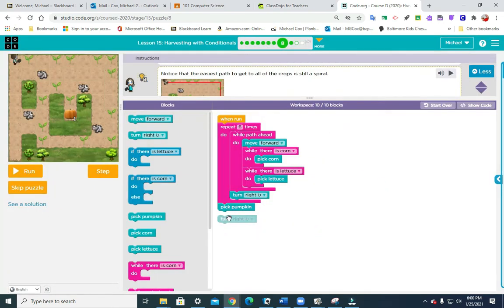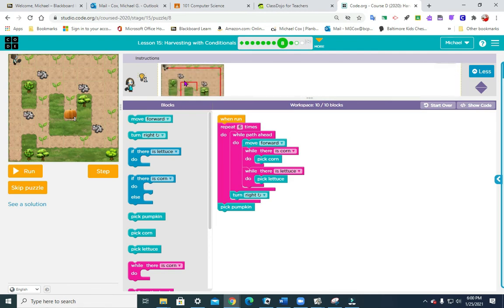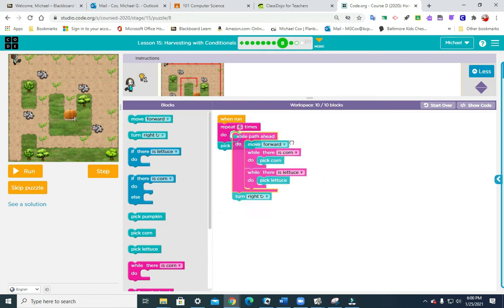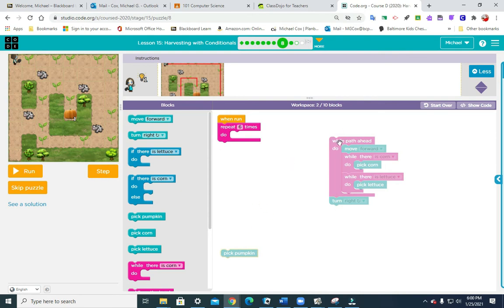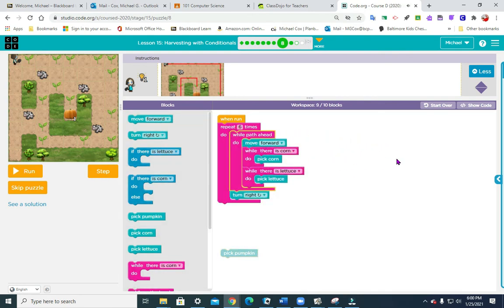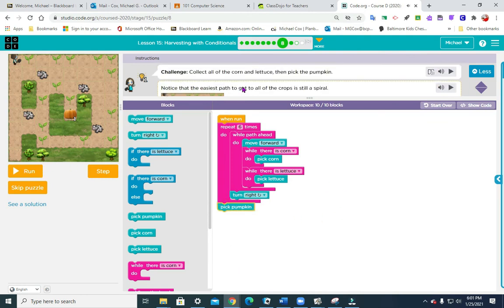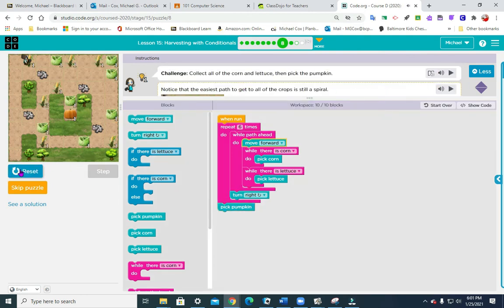This next one is a challenge puzzle — we took a little bit of time on this one today and a lot of kids struggled with it. The hint says: 'Notice the easiest path to get all the crops is a spiral.' So we're going to spiral down. We repeat six times: while path ahead move forward, while there is corn pick corn, while there is lettuce pick lettuce, then turn right. Then while path ahead again, and pick pumpkin at the end — there's only one pumpkin at the end.